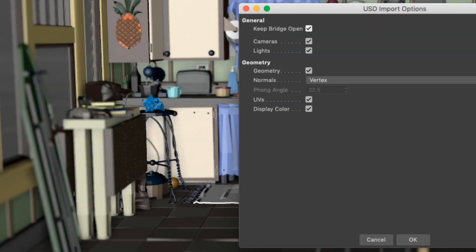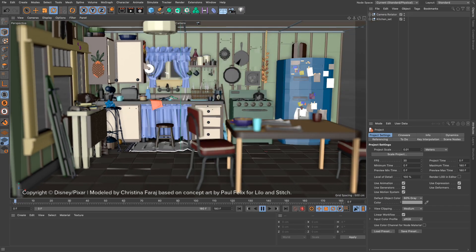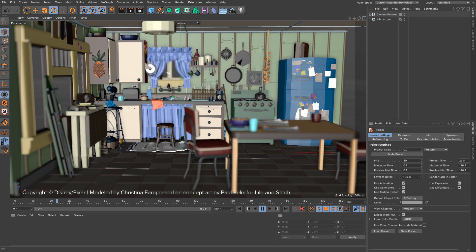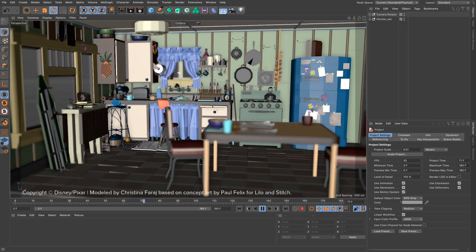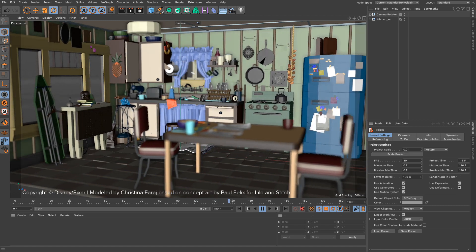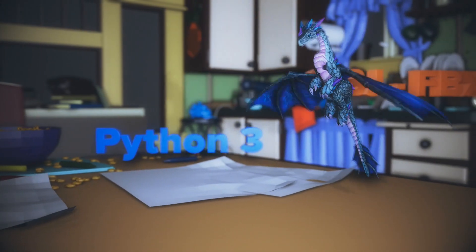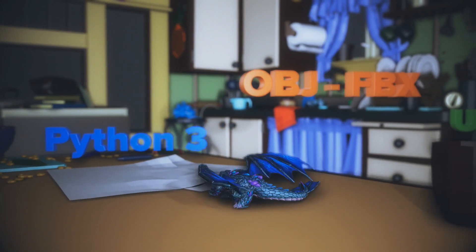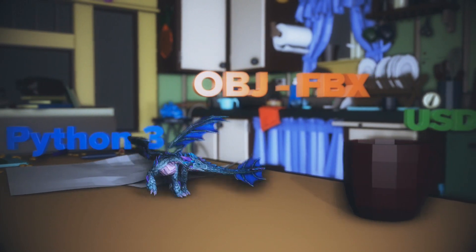Finally, the first steps towards fully integrating the industry standard exchange format USD have been taken. With Cinema 4D Release 23, you now have tighter workflow harmony in your pipeline.